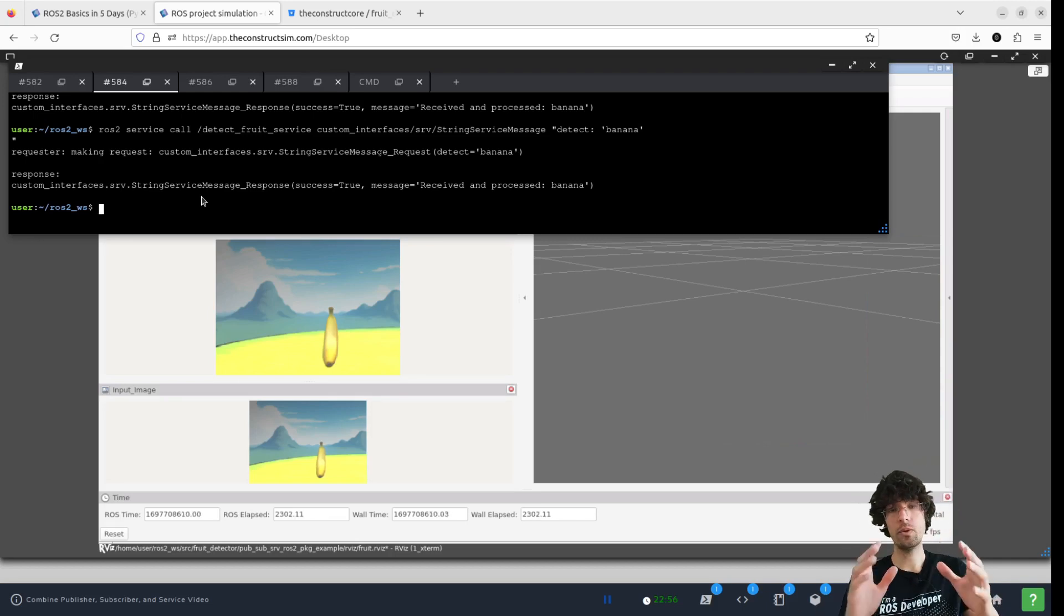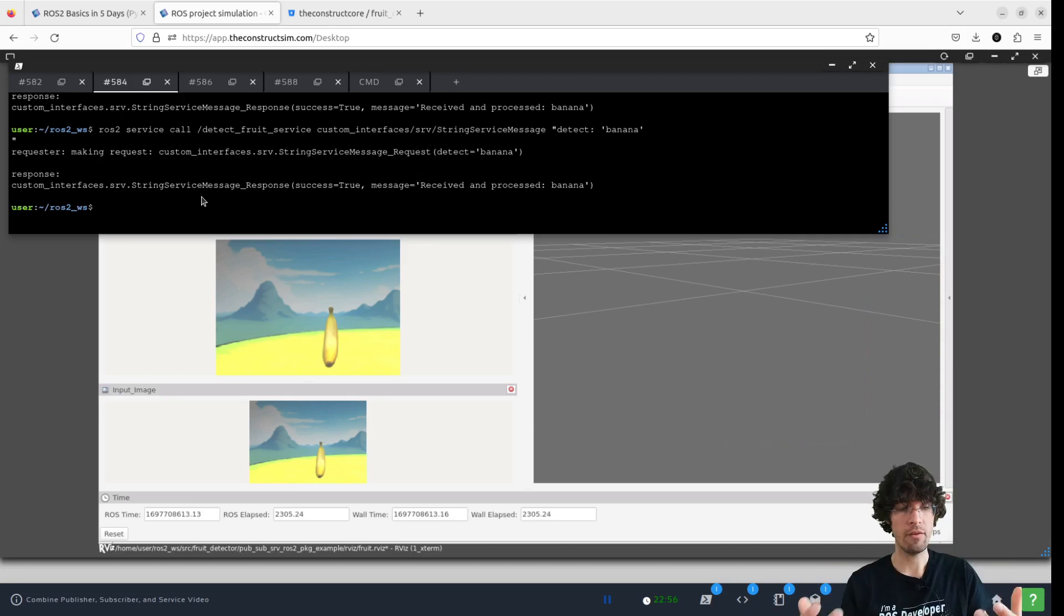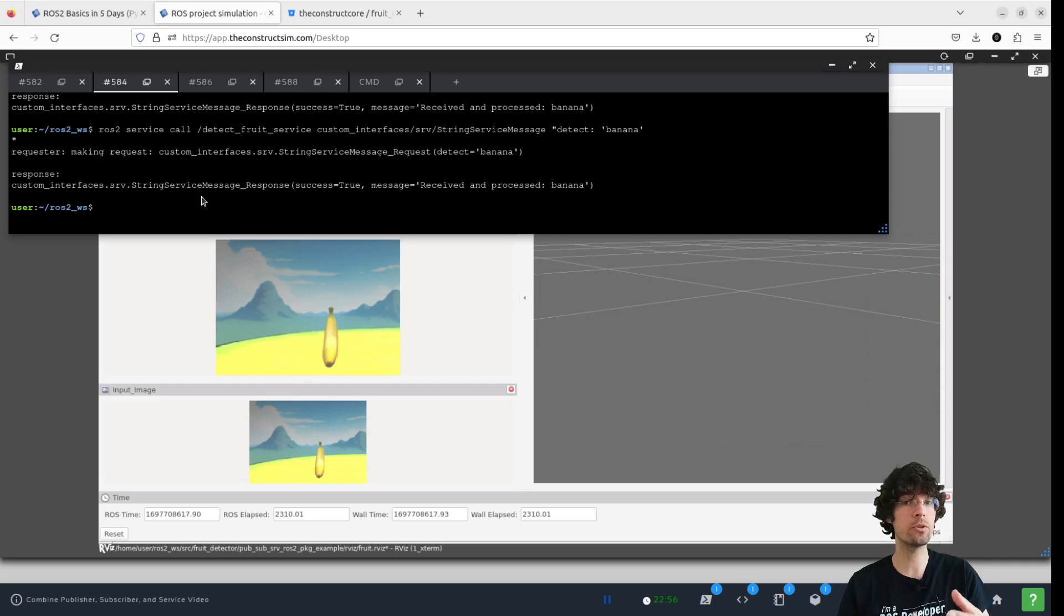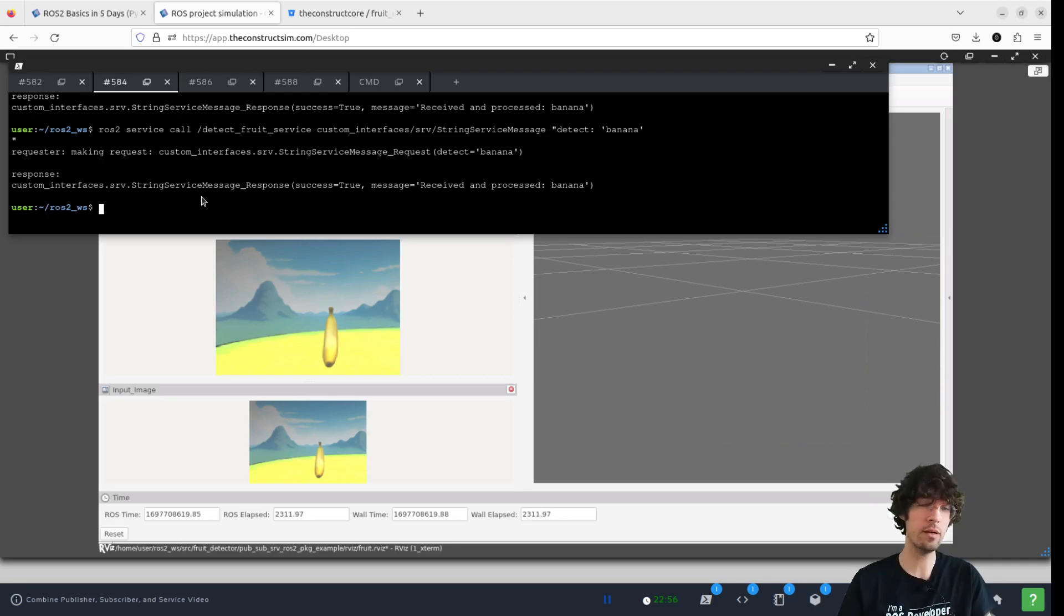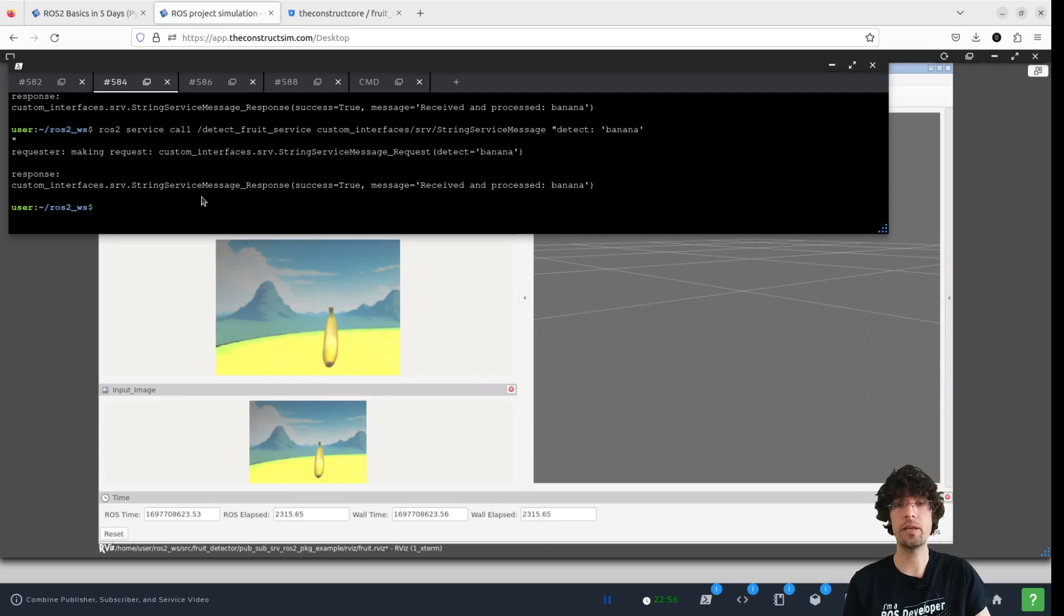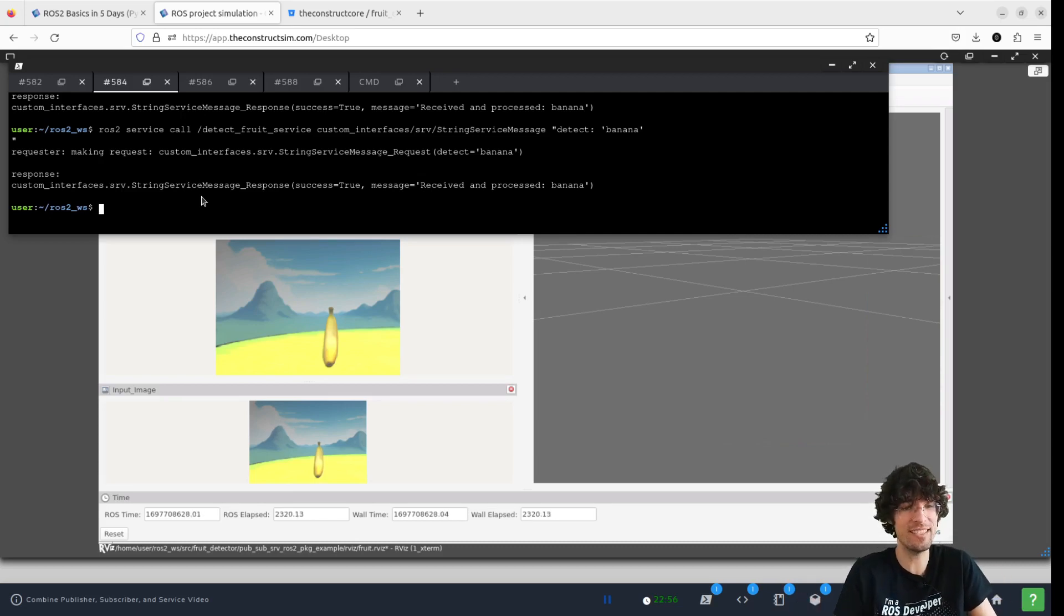But what you have here is an example of having service and that you call it when you want the robot to detect one thing or another in a real environment and using real programs. That's why it's not working perfectly sometimes.